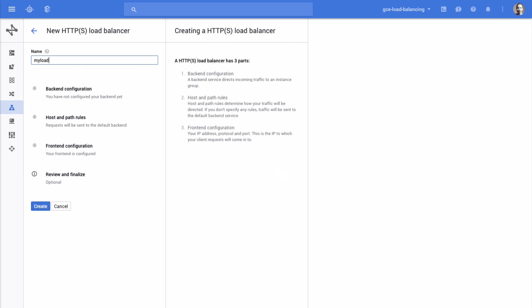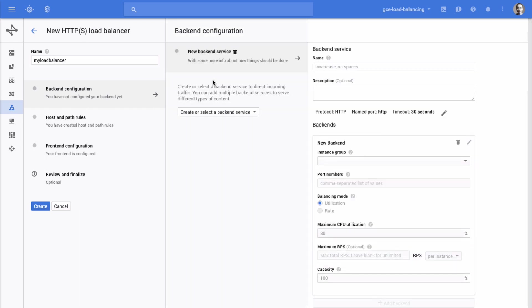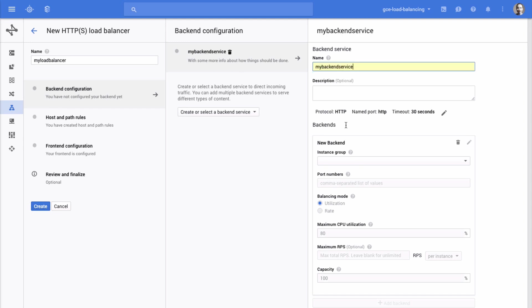Click Backend Configuration to configure where your incoming traffic will be redirected. From the dropdown menu, you can select an existing backend service or you can create a new backend service. Now enter the name for your backend service. From the backend section, select an instance group.